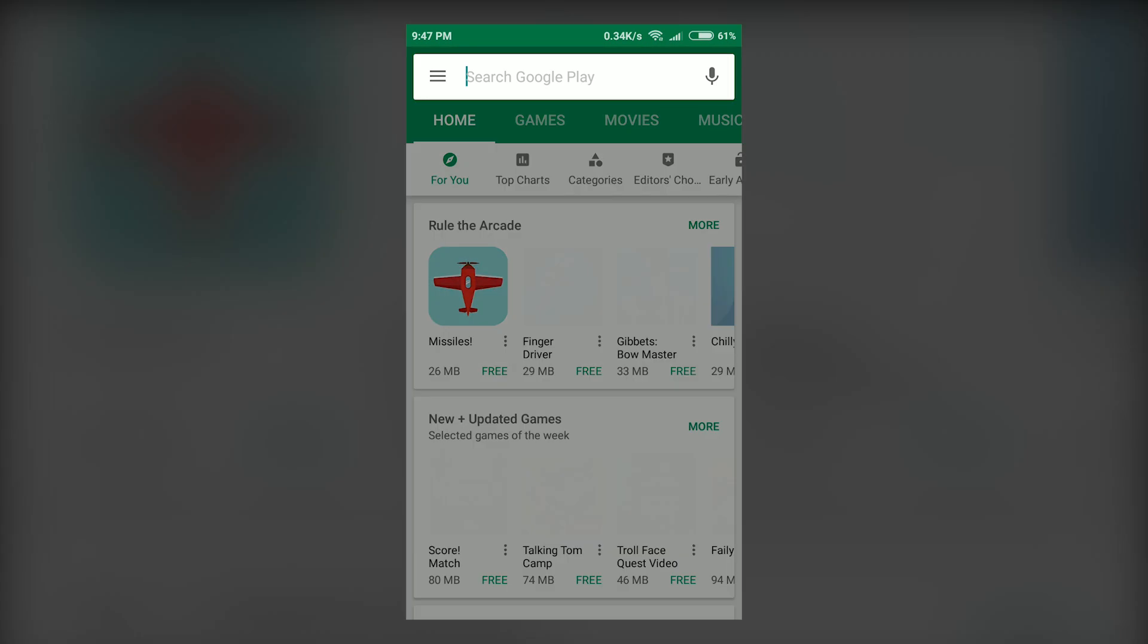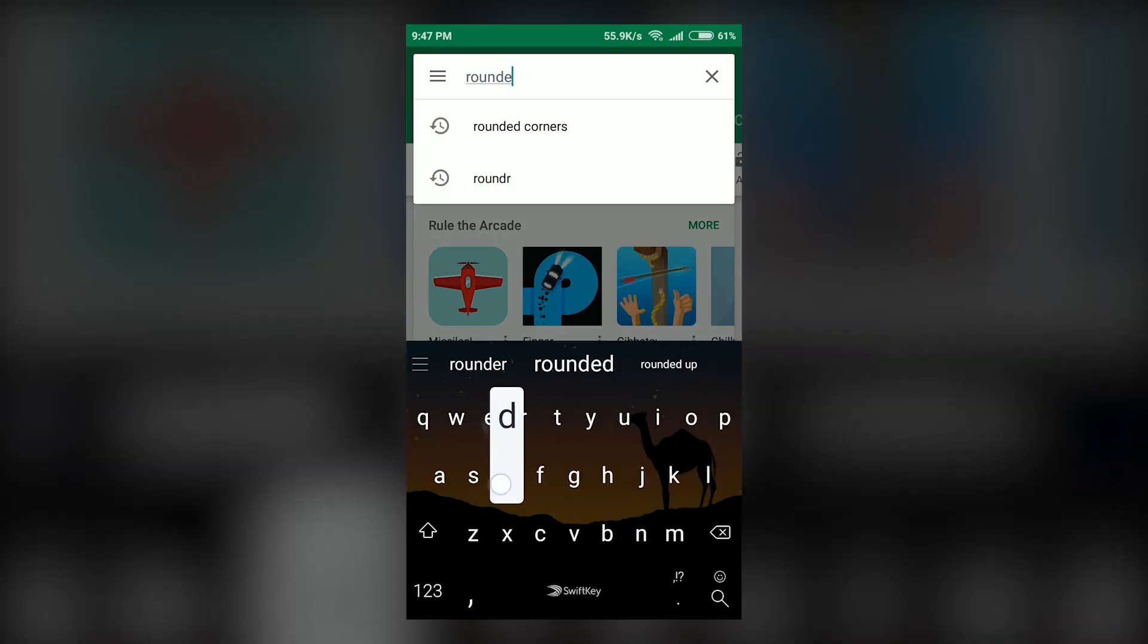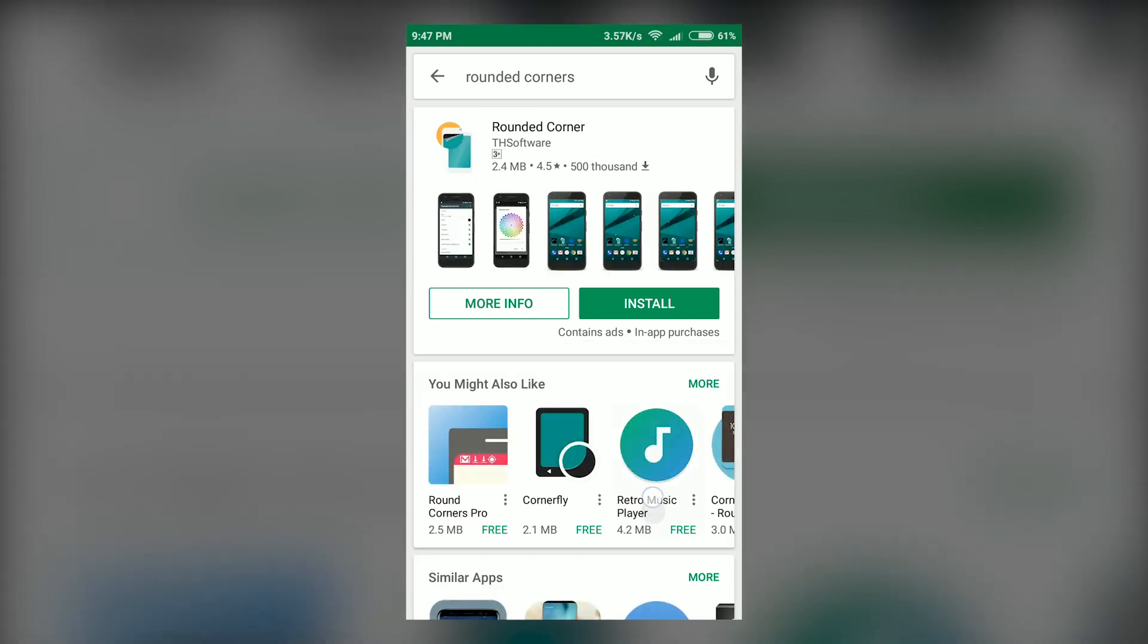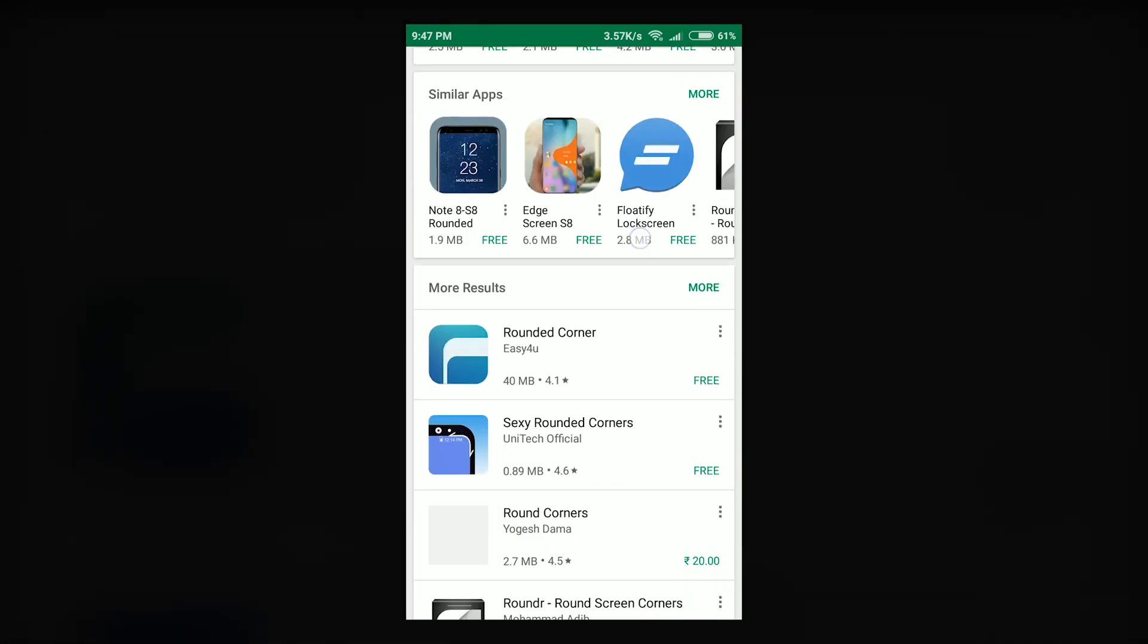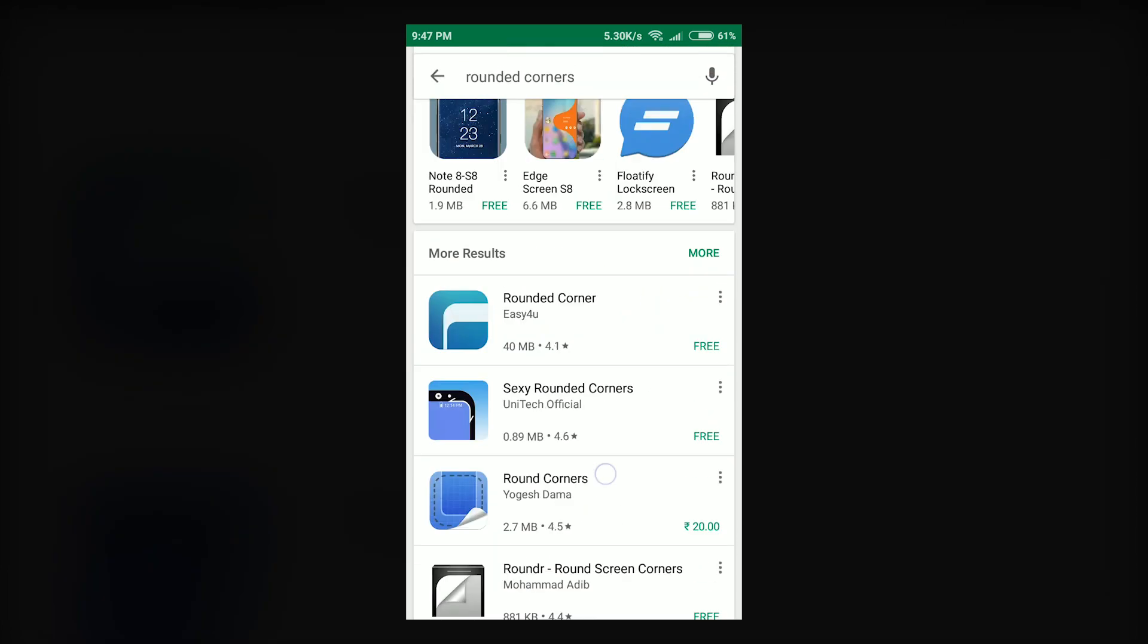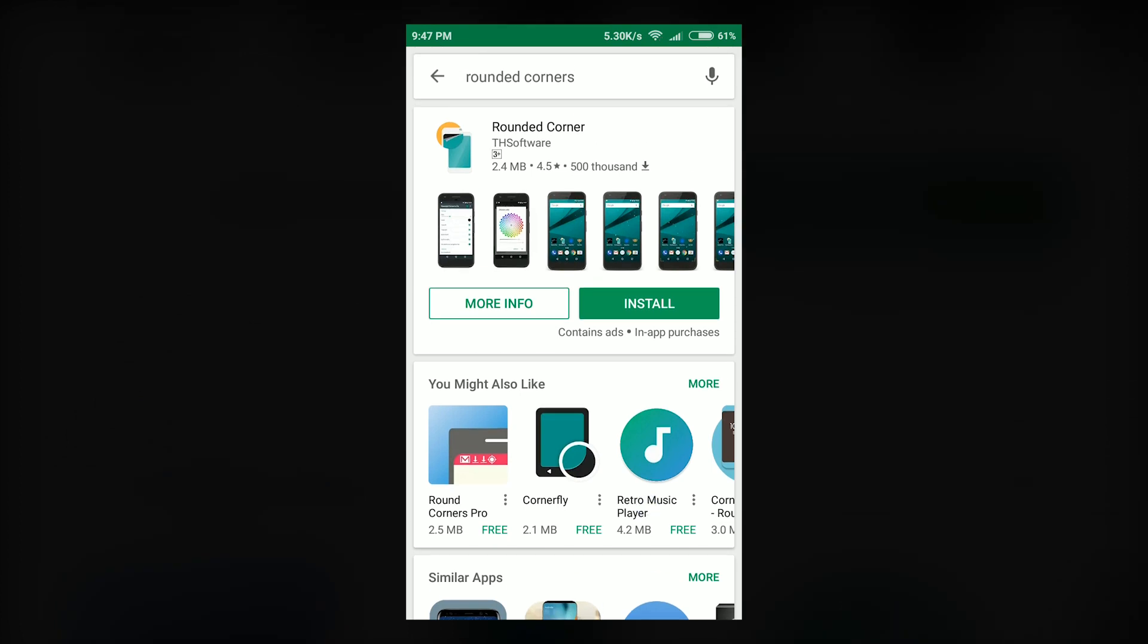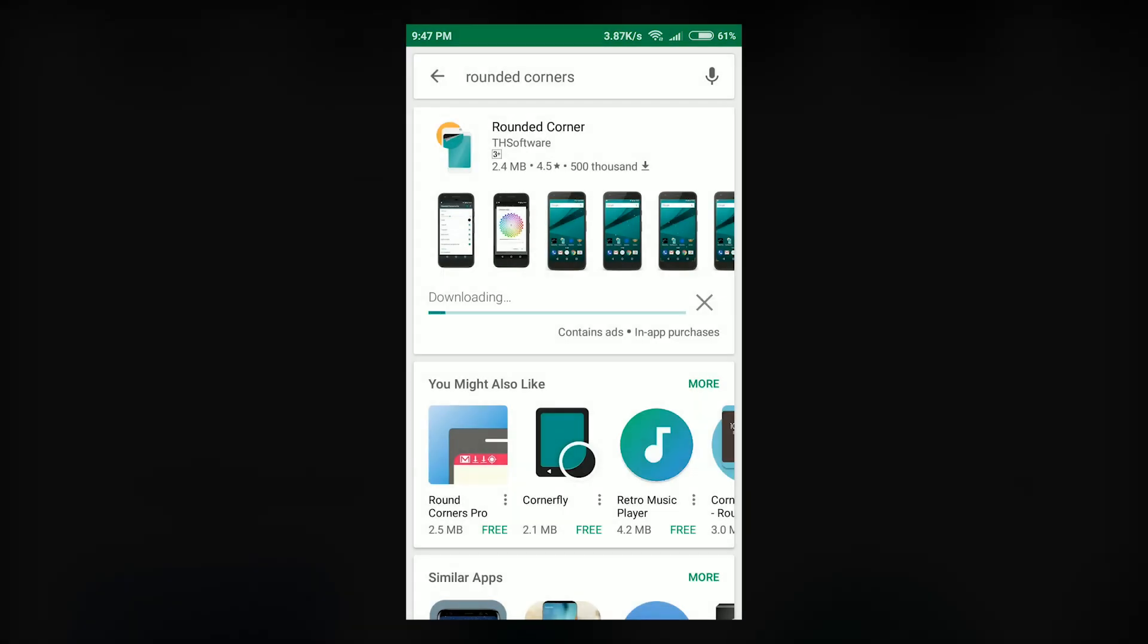The first step here is to open Play Store on your Android smartphone and search for rounded corners. This will display a plethora of apps that will help you achieve rounded corners on your Android smartphone with a bunch of other options to play with depending on the app. I've personally used this first app, generically named as Rounded Corners. We'll install it and open the app once it is downloaded.